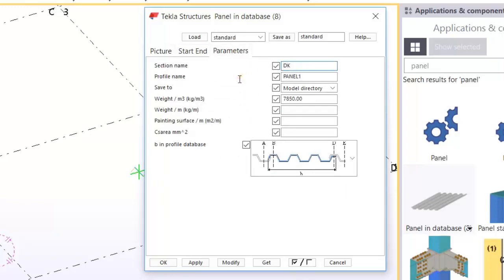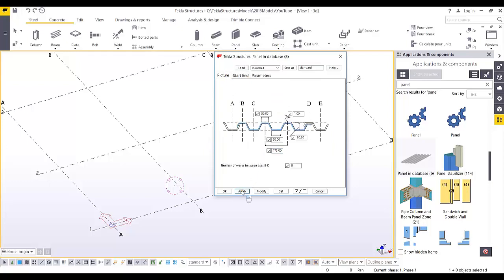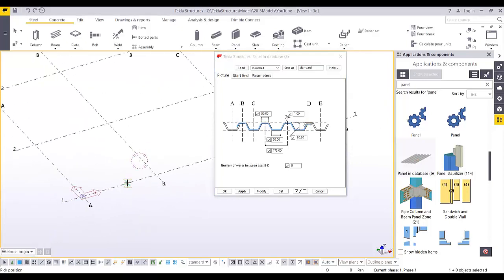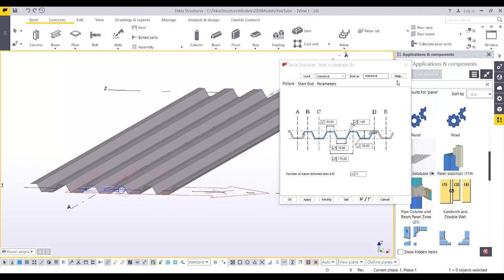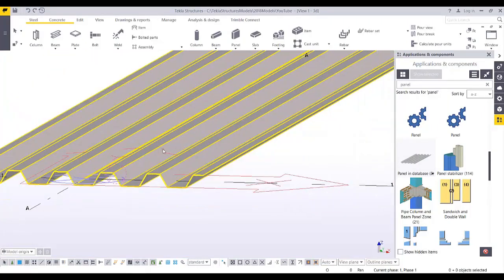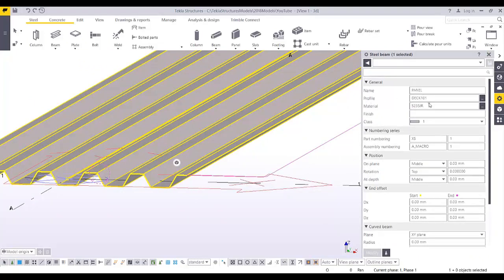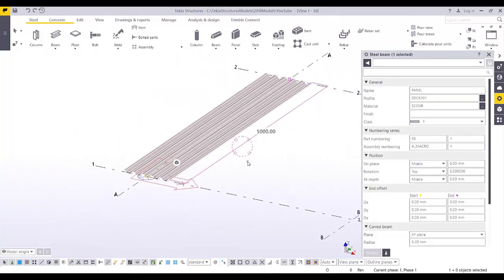In the parameters, specify the section name — let's say 'deck 101' — and you can specify the density of the material to calculate the weight or volume. Then simply apply and pick a position: click point one and then point two. Once you close and explode this component, it automatically goes into your database as 'deck 101'. That's the first way to create a metal deck profile.